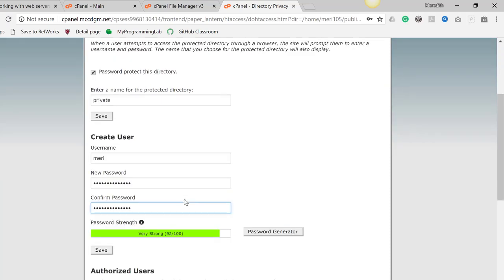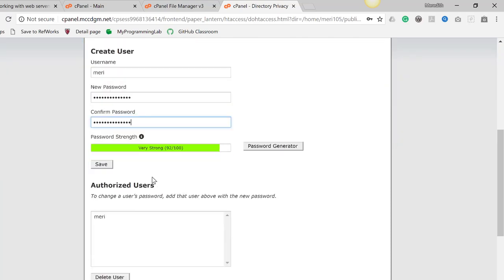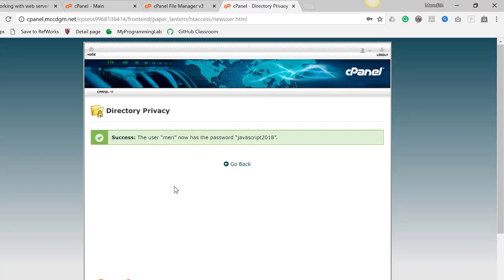You can use different usernames and passwords for your Web 105 folder. If you do, just make sure that every time you hand in an assignment, you include the username and password in the comments so that I can log in to see your work. You can prevent the rest of the internet from accessing it.